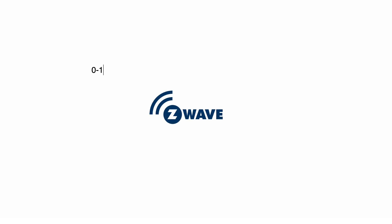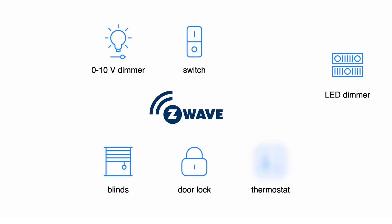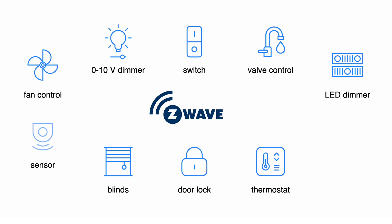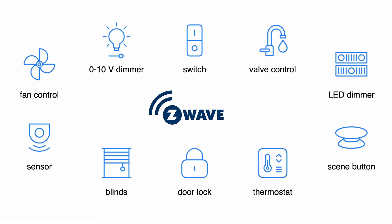Z-Uno Shield is a configurable Z-Wave device that can be a 0 to 10 volt dimmer, an LED dimmer, a switch, a blind, a door lock, a thermostat, a water valve, a fan control, a sensor, a scene button, or all the above at the same time.